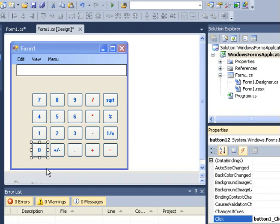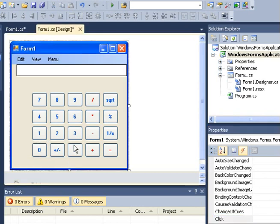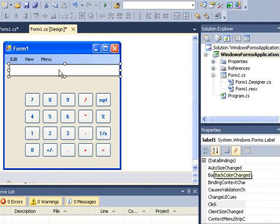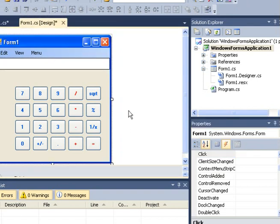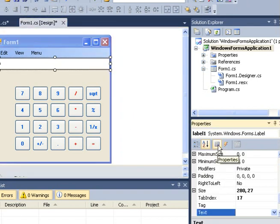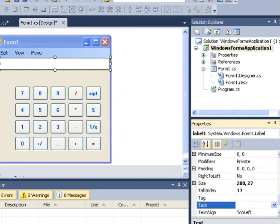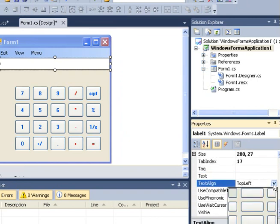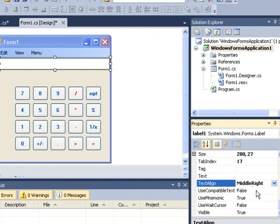All right, maybe let me change the alignment of this so that we have the numbers aligned to the right. I will select it, come to properties and then come to text align and pick this one here, that is middle right.